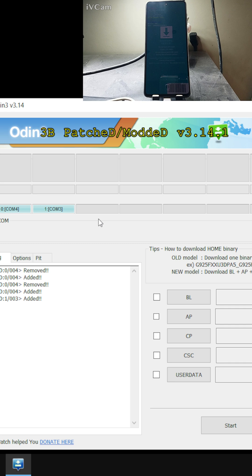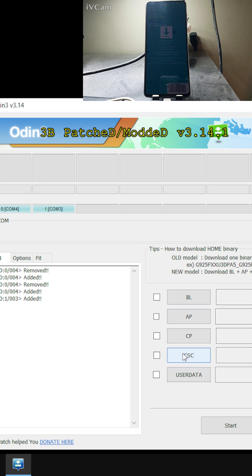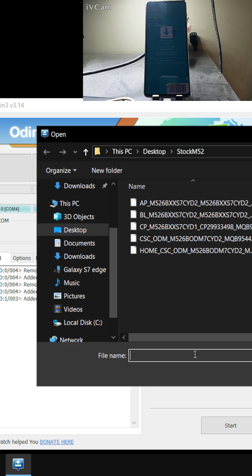Once your phone is in download mode, open Odin on your computer — the link will be in the description. It's showing two devices here because I'm using one phone to record the screen, but that's fine. Odin will correctly detect which phone is in download mode. Here, you need to select the CSC slot.